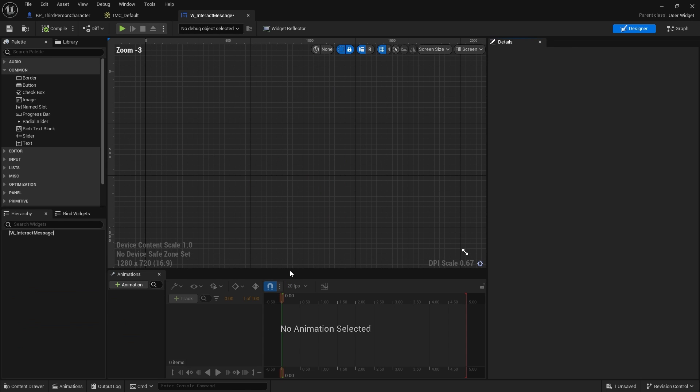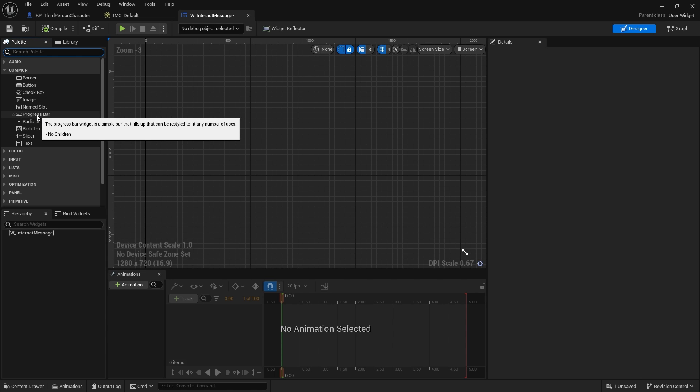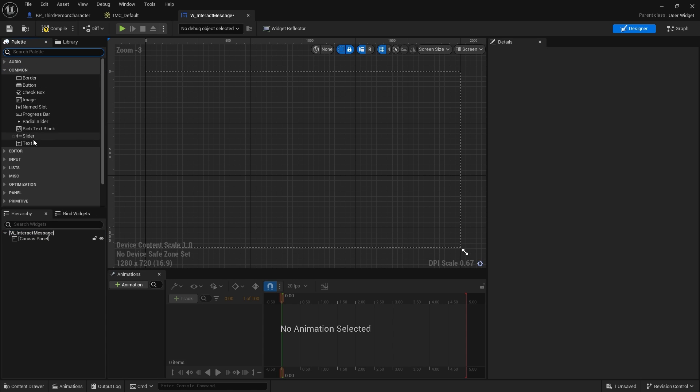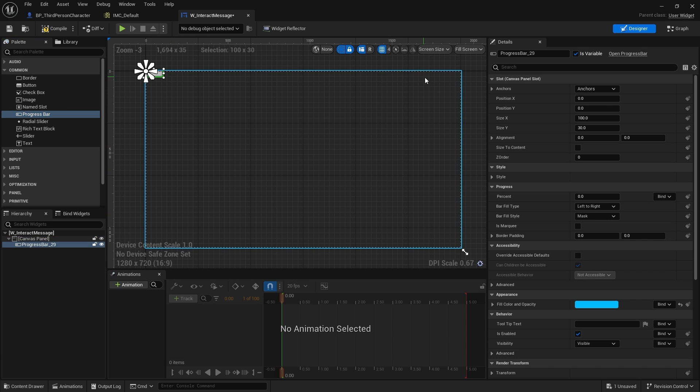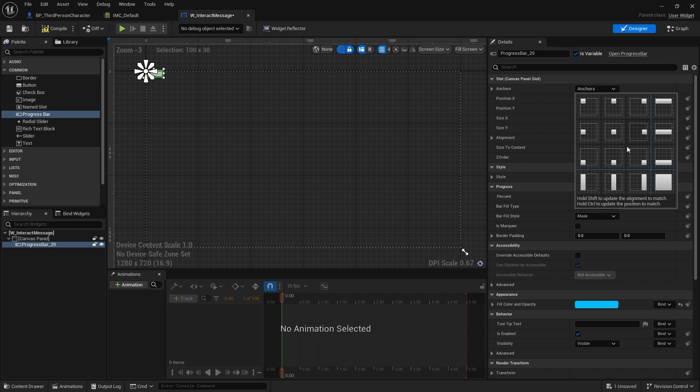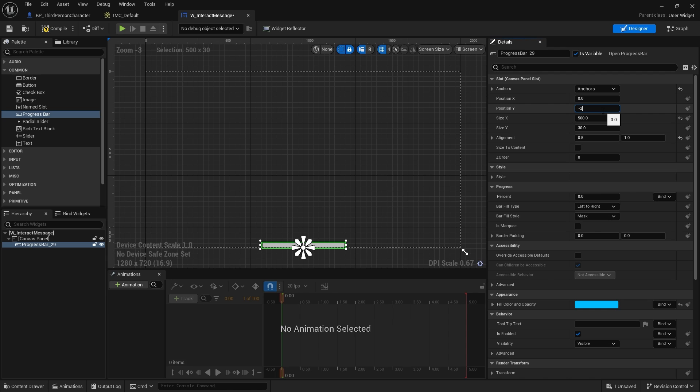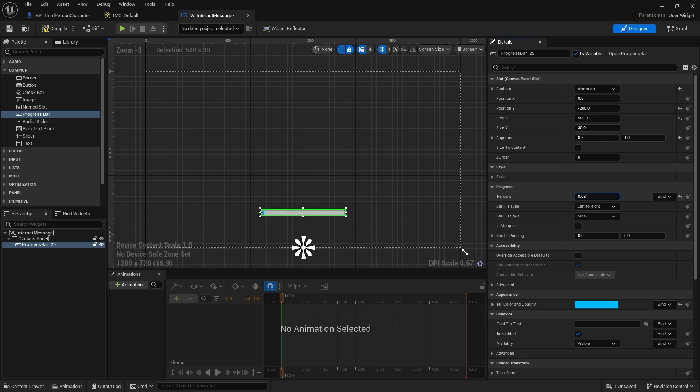In here, we're going to have a canvas panel and a progress bar. I'll put that center and change the size to 500, and its position to minus 200. We want this bar to fill up like this when we're holding the key down.